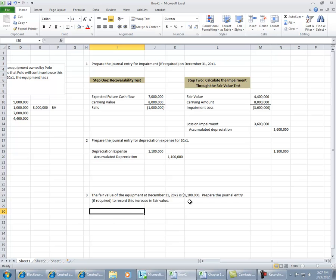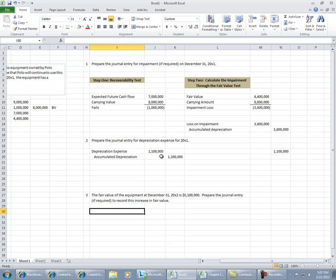So in year two, we have a fair value of $5.1 million, and we need to determine whether or not a journal entry is required to increase the asset's value. We determined last year that the value was $4.4 million, we depreciated the asset accordingly, and then we found out that the fair value bumped up to $5.1 million.